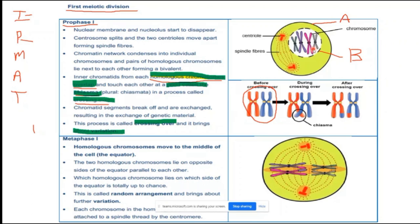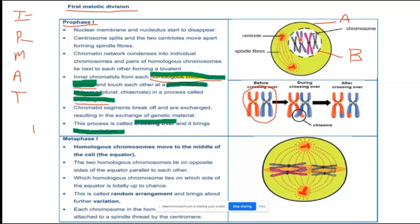The key events of prophase one: homologous chromosomes overlap at the chiasma by the process of crossing over; there is an exchange of genetic material; and crossing over leads to genetic variation. If asked to name the phase in an exam, say prophase one, and give the reason that homologous chromosomes cross over at the chiasma.